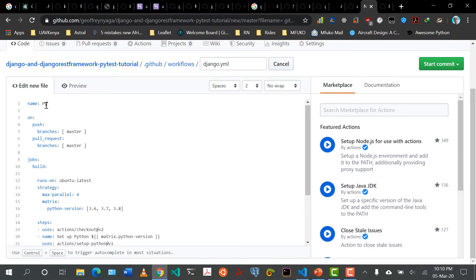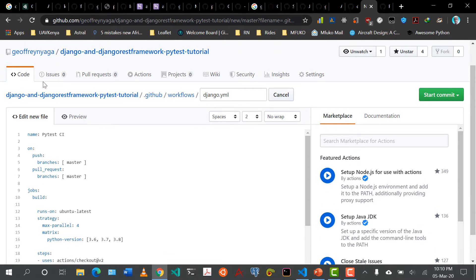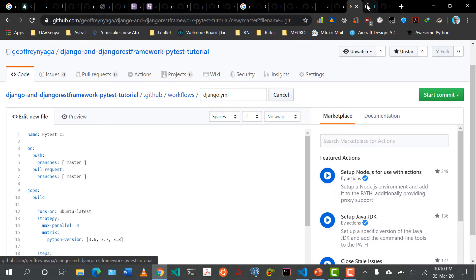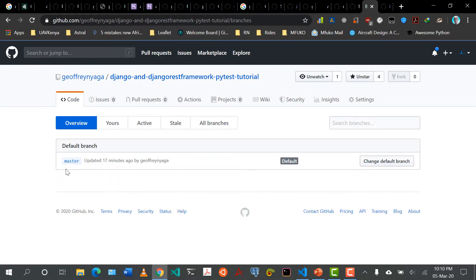Let's call it 'PyTest CI' — you can give this workflow any name you want. It's saying on push, that is whenever we push code to GitHub — whenever we run git push origin — and we want to push this on branches: master. So for now we only have one branch, which is master.